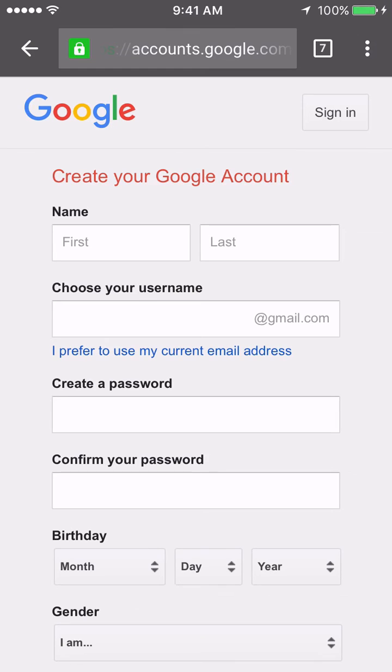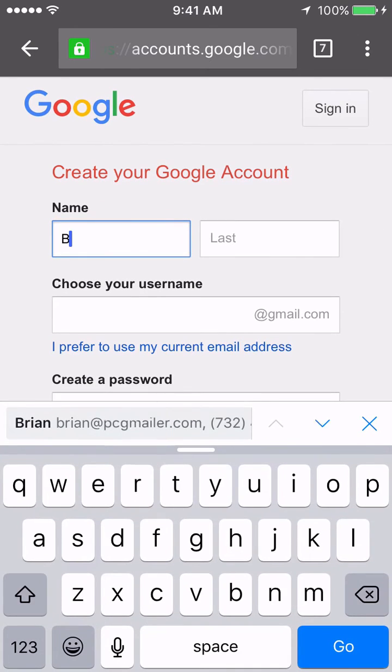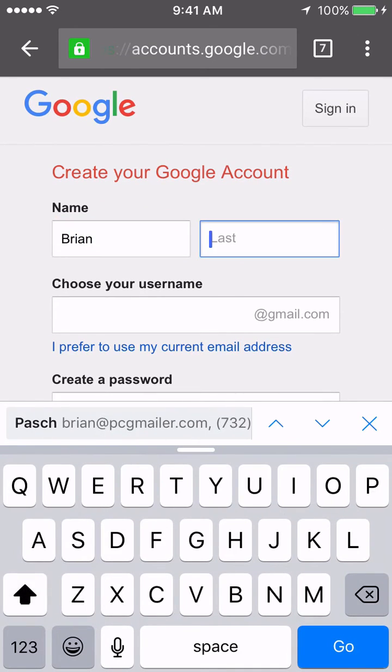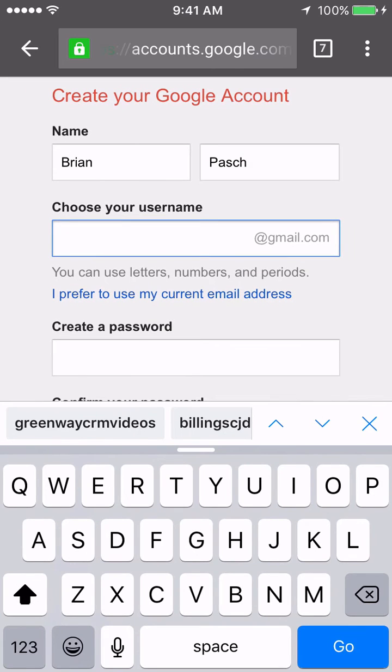So they'll be able to put in their personal information and I'll just put mine in. And again, you do not have to use a Gmail account.